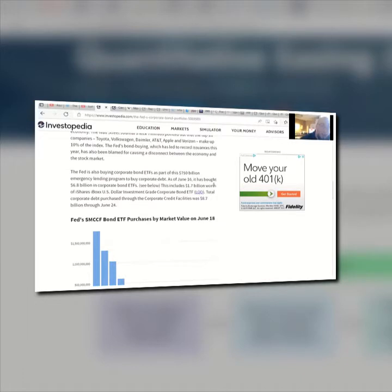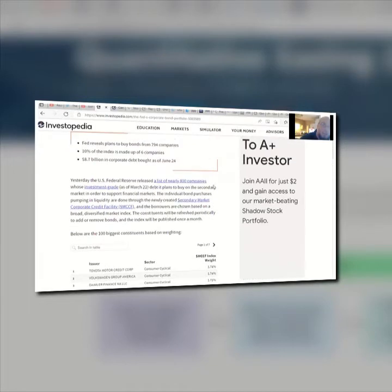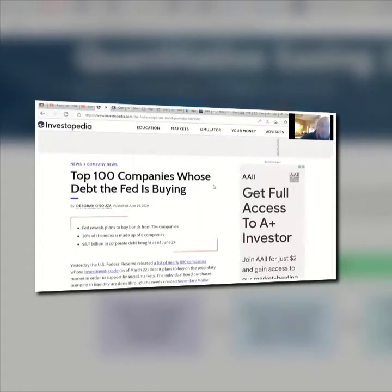The Fed also bought corporate bond ETFs as part of the $750 billion emergency lending program to buy corporate debt. As of June 16th, it had bought $6.8 billion in corporate bond ETFs, including $1.7 billion worth of iShares iBoxx U.S. Dollar Investment Grade Corporate Bond ETF. Total corporate debt purchases through corporate credit facilities were $8.7 billion through June 24th. This is 2020 data. They continued on and have since been trying to resell those bonds back to the companies.